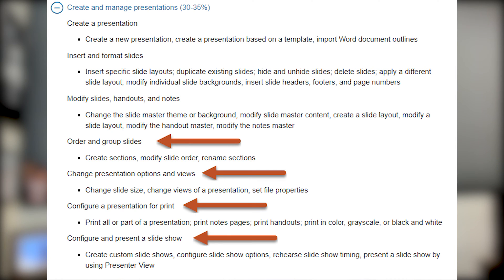This is the second video, and in this video we're going to talk about Order and Group Slides, Change Presentation Options and Views, Configure a Presentation for Print, and Configure and Present a Slideshow. Let's go ahead and jump into PowerPoint.